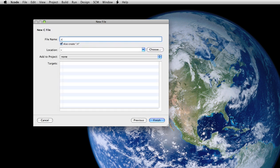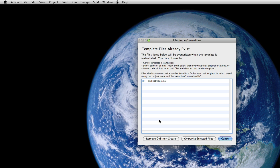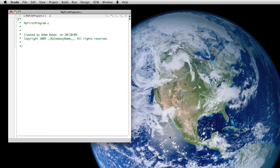We're going to call the program My First Program and we're going to make sure to uncheck the first program.h and I'll explain that later. Location, we're going to store this on our desktop directory and then we're going to select Finish. It tells me that the file has already existed so I'm just going to remove the old and create a new.